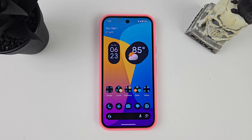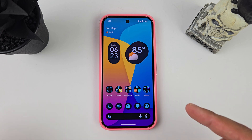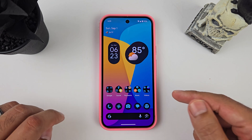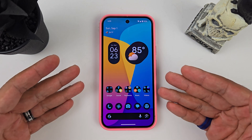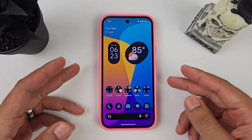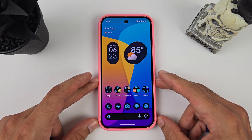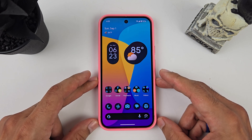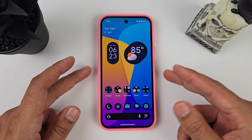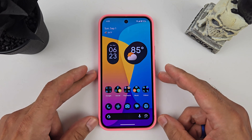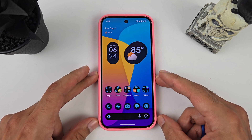Welcome back to Sickeric Tech. Today we're going to go over what launcher I use on my Google Pixel 9 and how I set it up. This is the stock launcher on the Google Pixel 9 — the Pixel Launcher — and this is my setup right here.